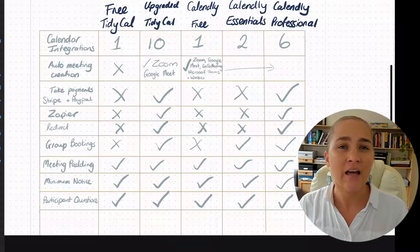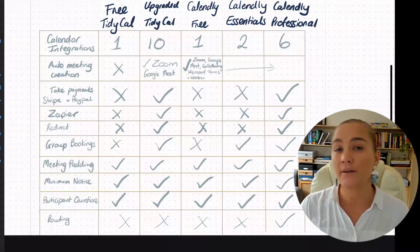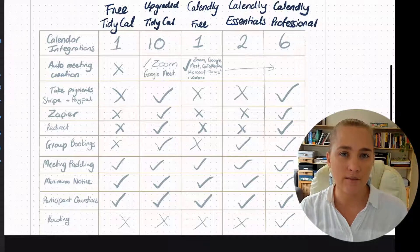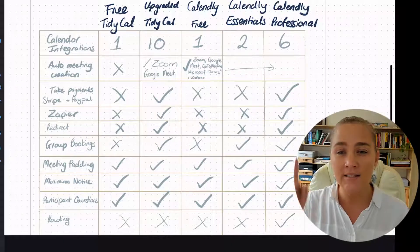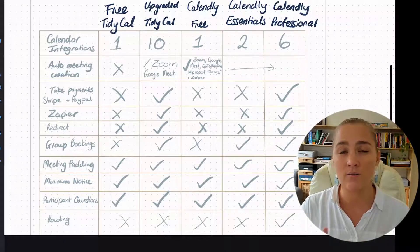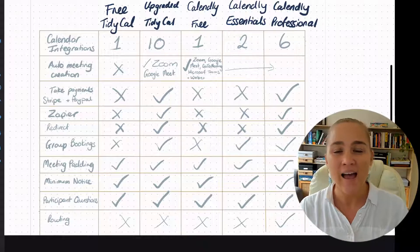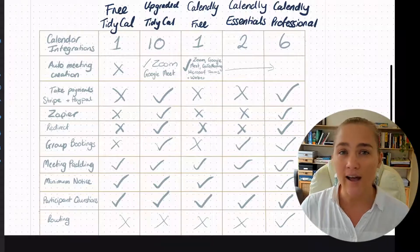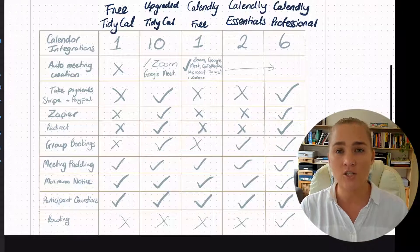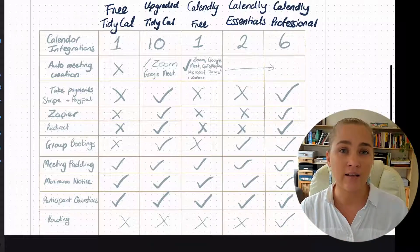One thing not included with TidyCal or with Calendly's free or Essentials plans is the ability to route your participants. Routing is the ability to send those who want to book a session with you to a different place depending on their answers to specific questions. This is actually a new feature that Calendly has just released — I have a whole video on my first impressions of this feature, and just a sneak peek: it's pretty amazing, so you'll want to check that video out. Calendly Professional is the only one that has this feature. TidyCal does not have it, though as a newer piece of software there's a chance they might add it in the future.